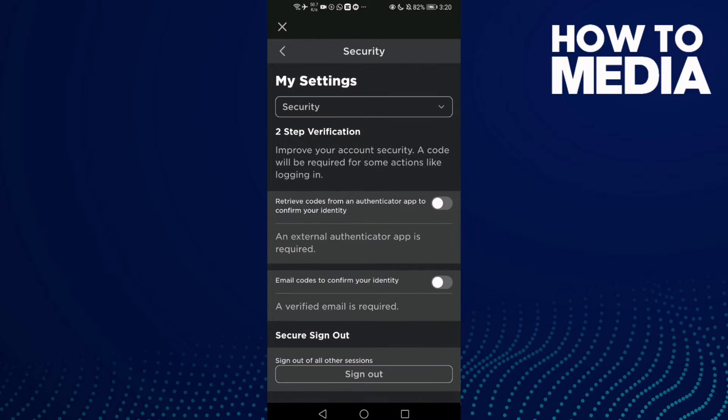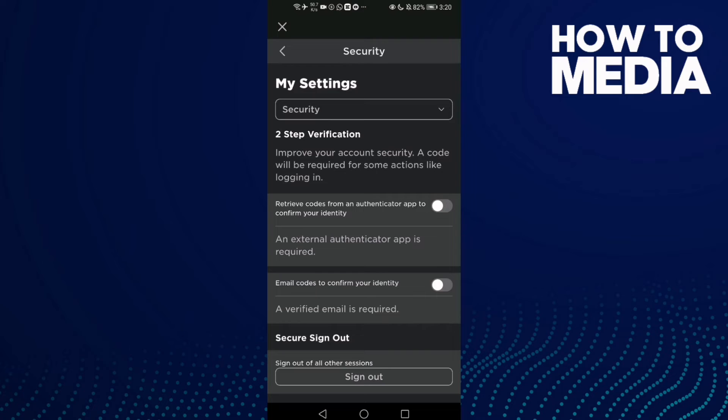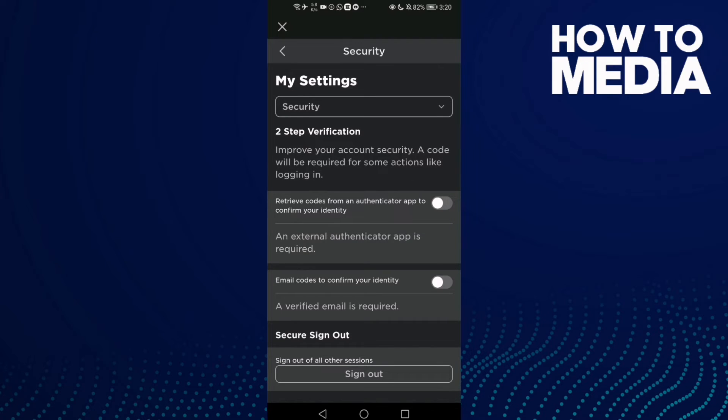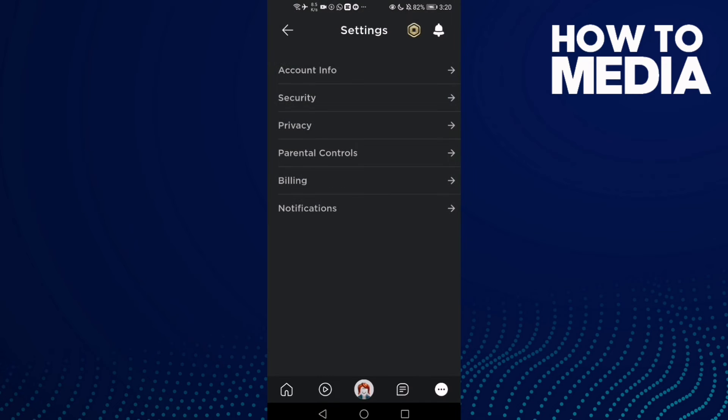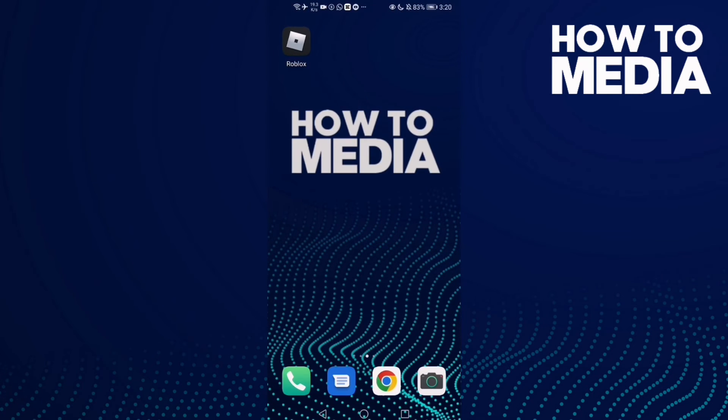And here you will find security settings. And that's how to find security settings on Roblox mobile.